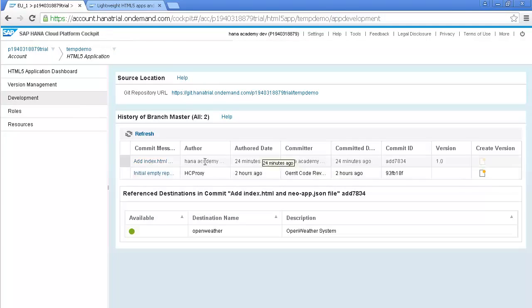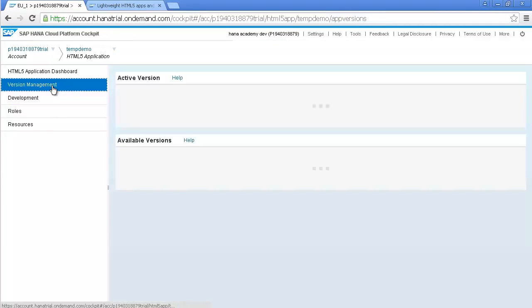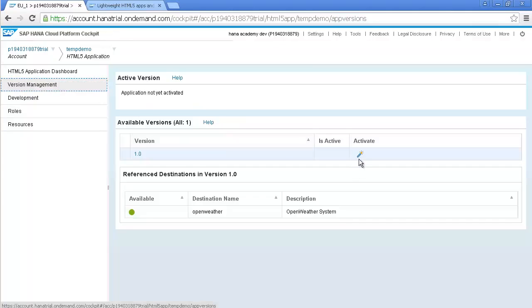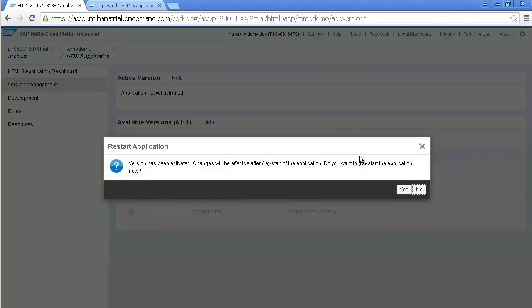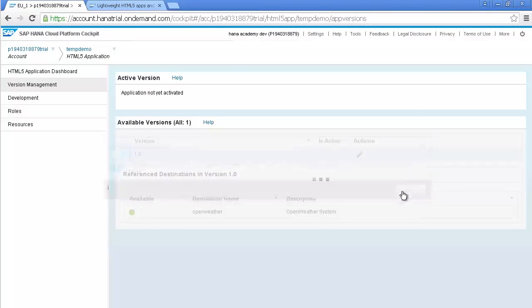Now switch to the Version Management tab and you should see the version that you just created. The next step is to click the Activate icon. And you will get a message telling you that the version has been activated and that the changes will be effective after a restart of the application. The next step is to click on Yes.